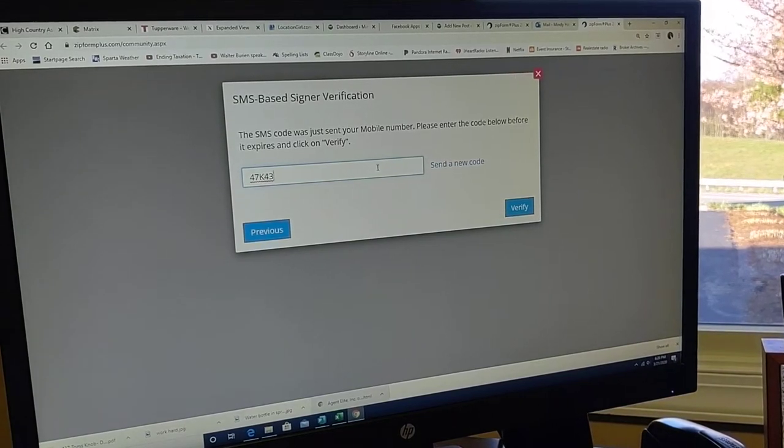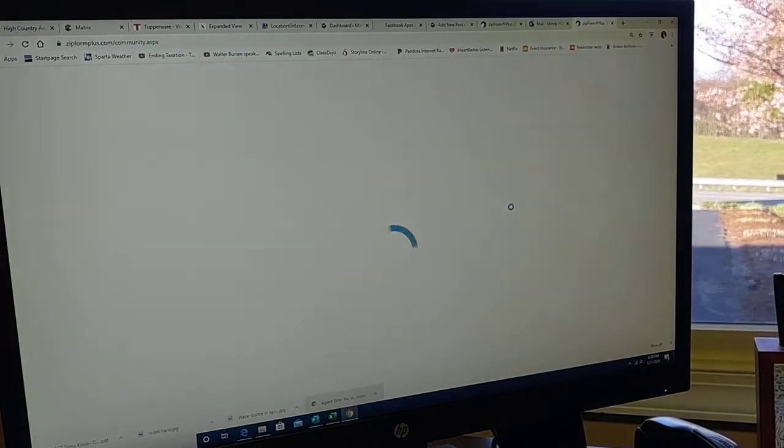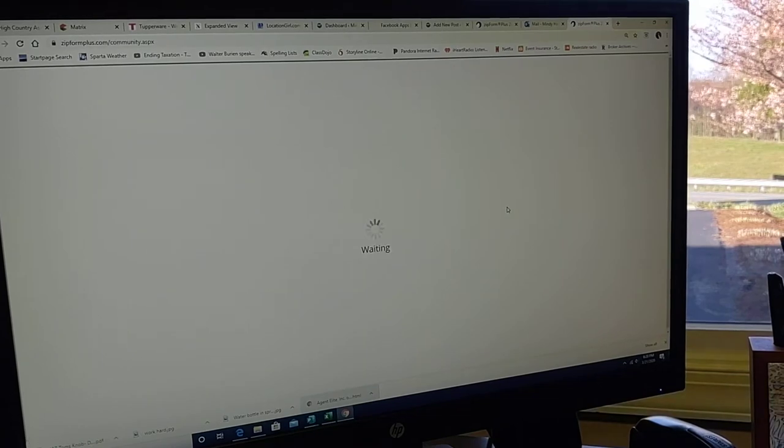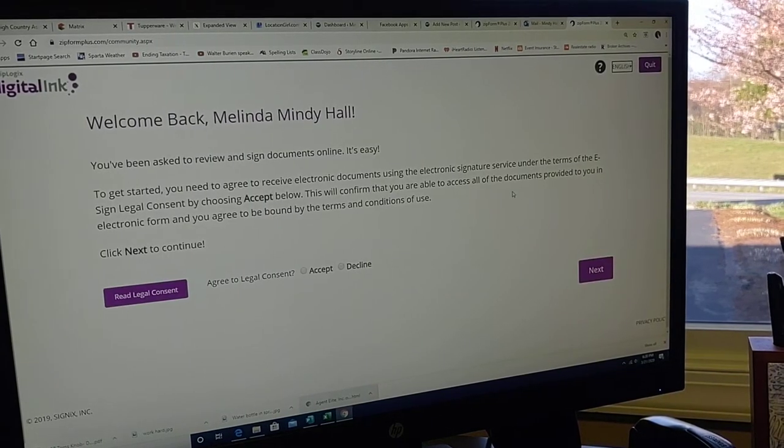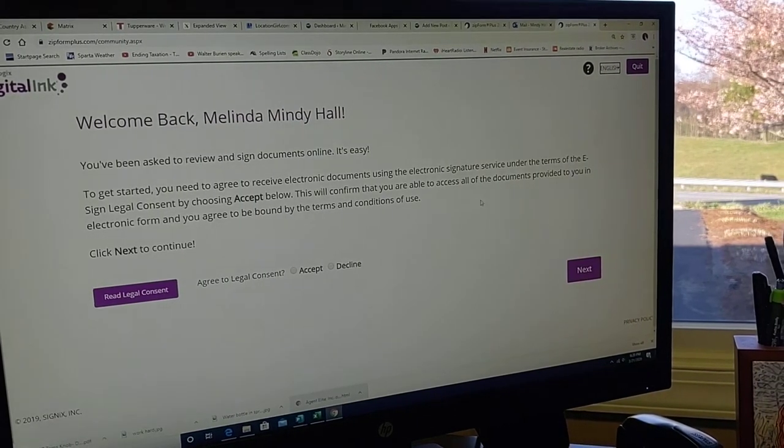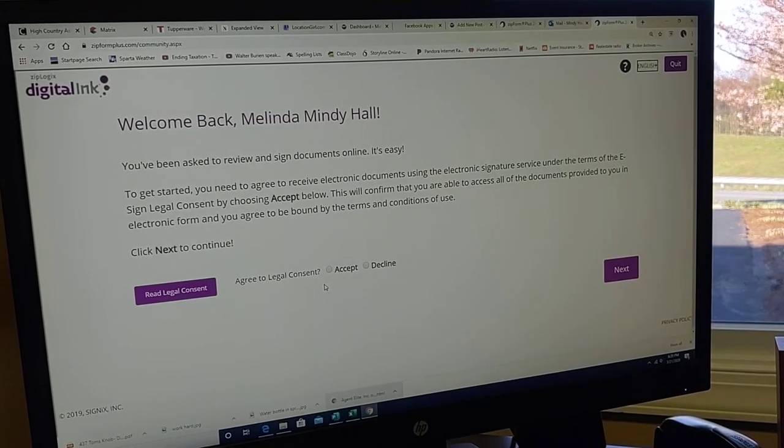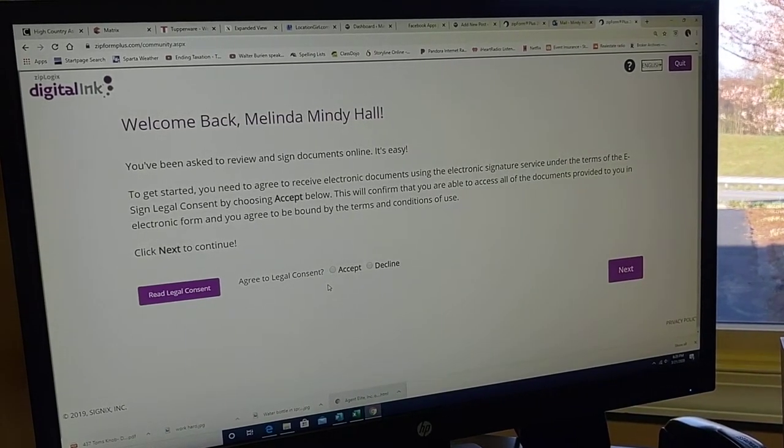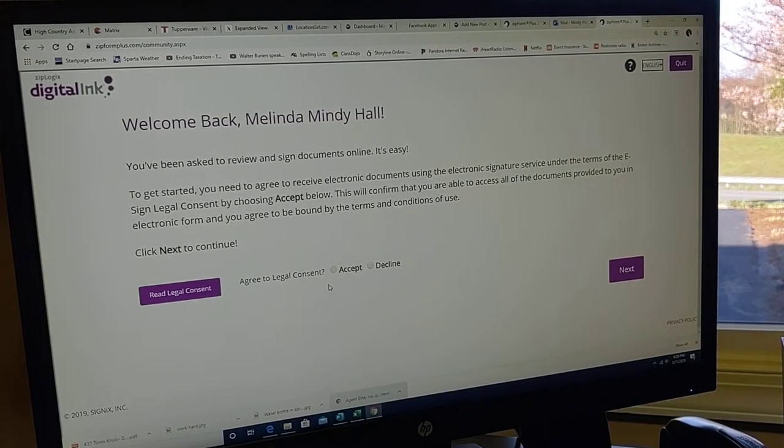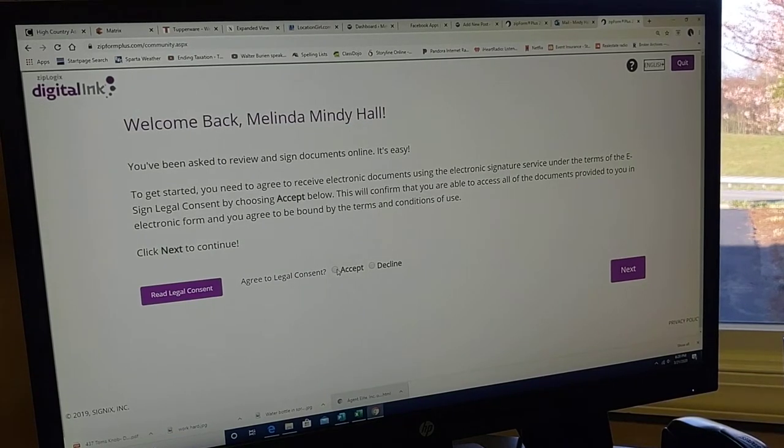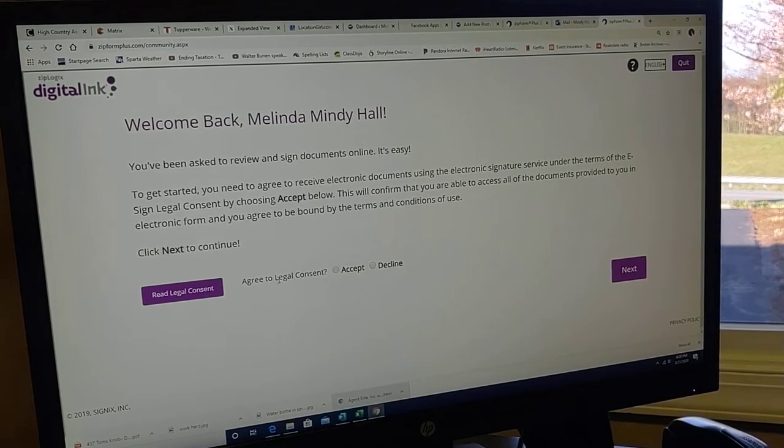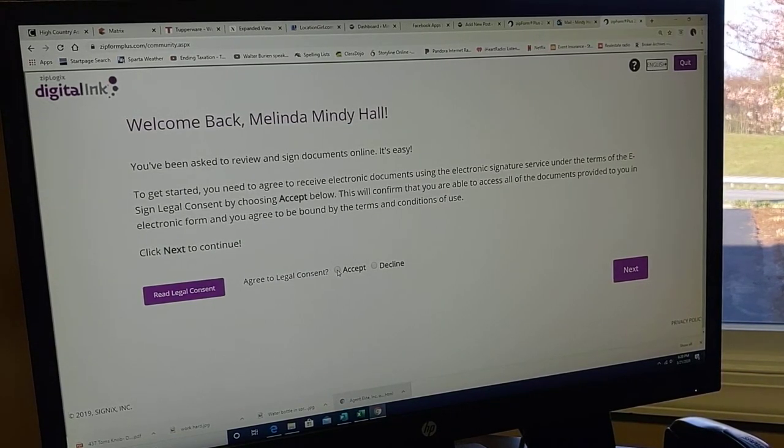I think that's what it was. Let's sit here. Great. Okay, I've done this a few times before. For the real estate agent side, I am ready to go ahead and agree to the legal consent.